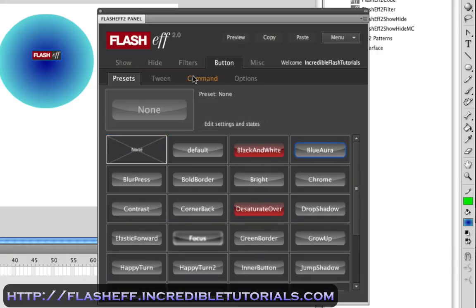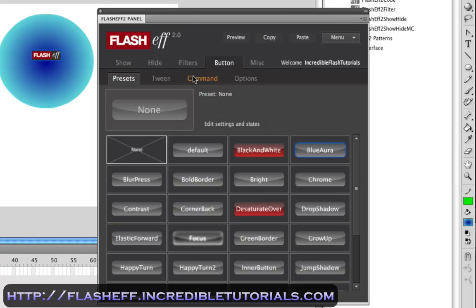And that's basically Flash F2. Again, it's a really powerful, yet simple component for Flash. And I recommend that if you're new to Flash or you're just looking to add a little extra visual flair to your animations, that you check it out.